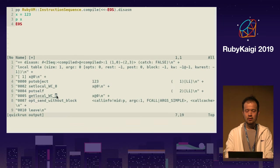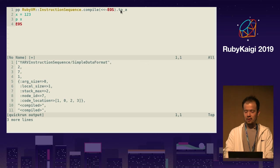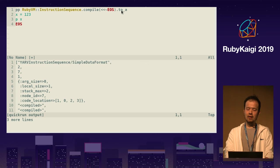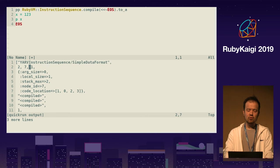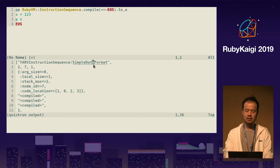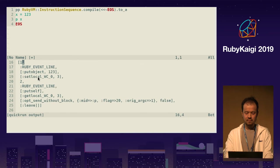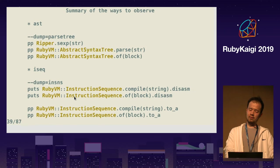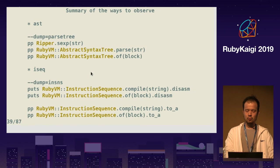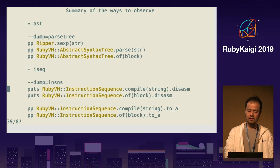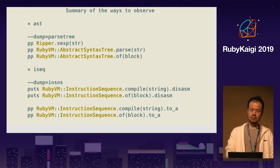ISEQ also provides an alternative array representation with 13 items in a single array — first item is a simple data format, and has some magical stuff inside. x is `getlocal`. So the current summary: these are the APIs we have — abstract syntax tree and ISEQ — for getting how Ruby sees the code.